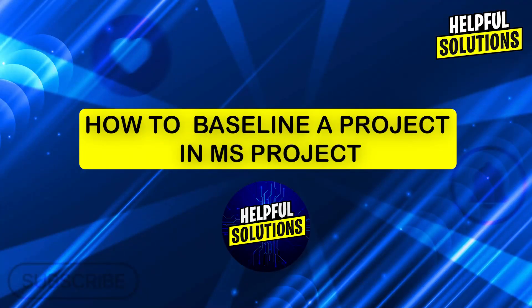Hi guys and welcome to Helpful Solutions. In today's video, I'm going to show you how to create a baseline in MS Project.